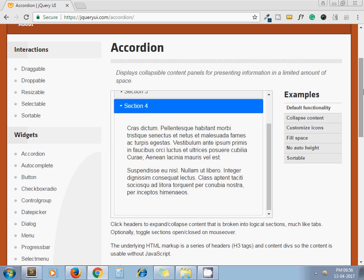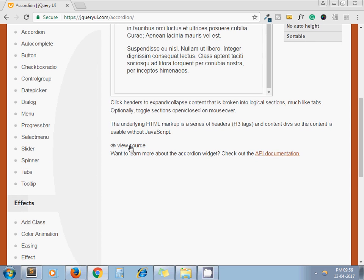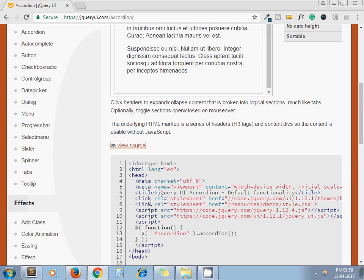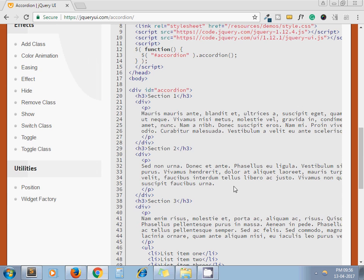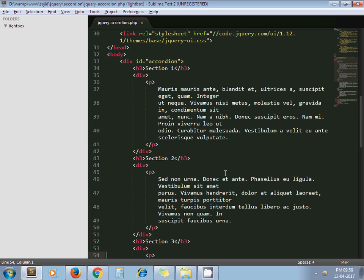As you can see here, they have given this source code. I have copied all this source code and pasted it in my file.